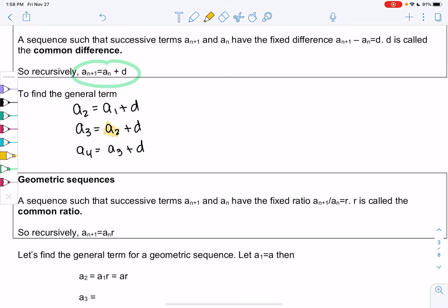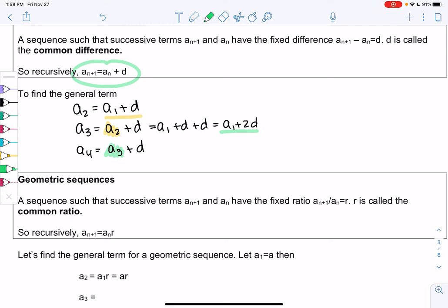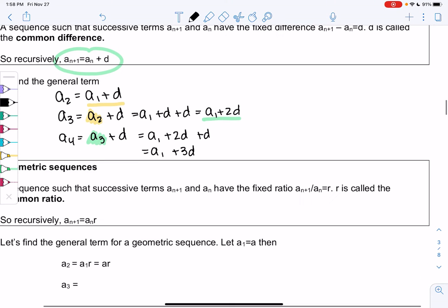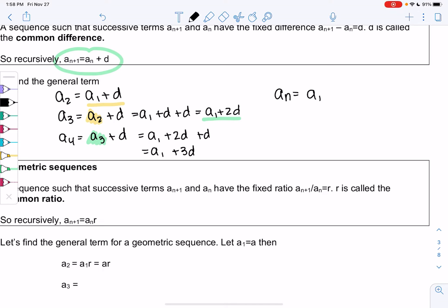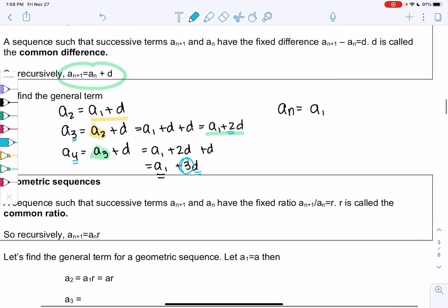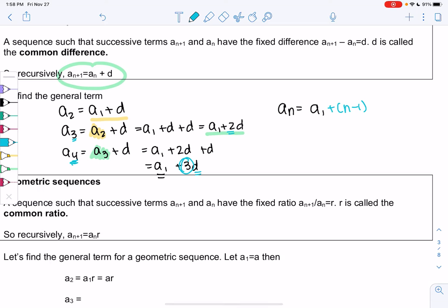I'm going to replace a2 with a1 plus d, so a3 becomes a1 plus d plus d, or a1 plus 2d. Then a4 would be a3, which I'll replace with a1 plus 2d, plus another d for the common difference — so we get a1 plus 3d. And we could keep going. So a(n) equals the first term plus some number times that common difference. For the 4th term we're multiplying by 3, for the 3rd term by 2 — so that would be n minus 1. If n is 4, n minus 1 is 3; if n is 3, n minus 1 is 2. So a(n) = a1 + (n−1)·d is our general term.